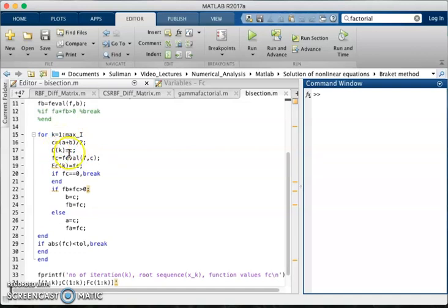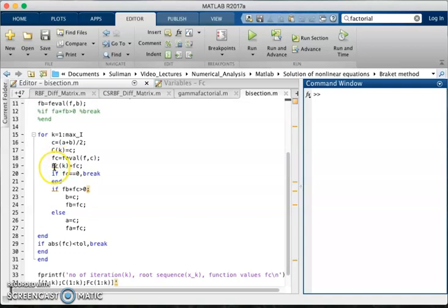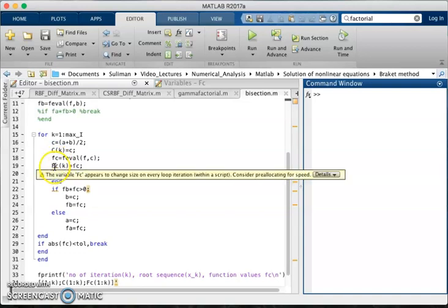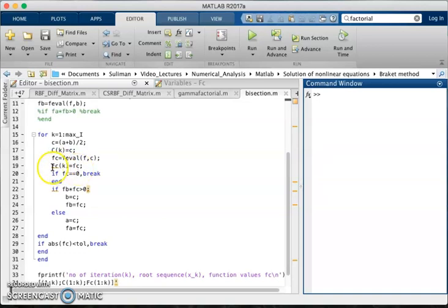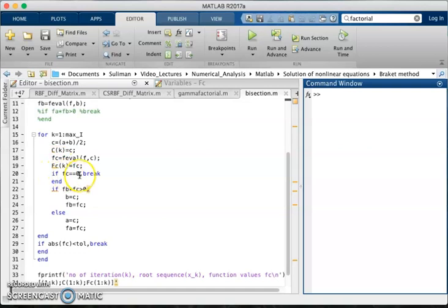Function values to be evaluated on the point c are stored in small fc, and later on they can be converted to the capital FC - FC1, FC2, and so on, whatever is the value of k.